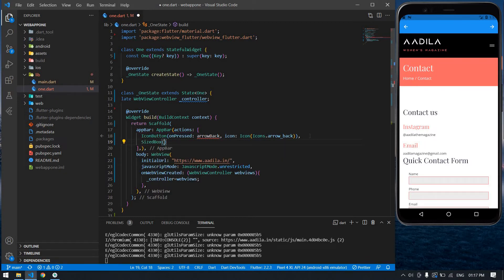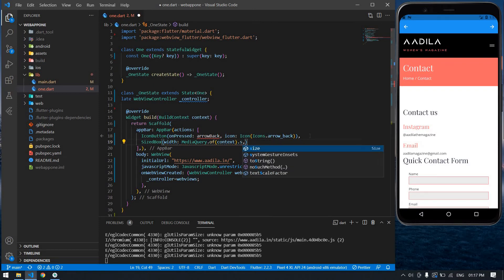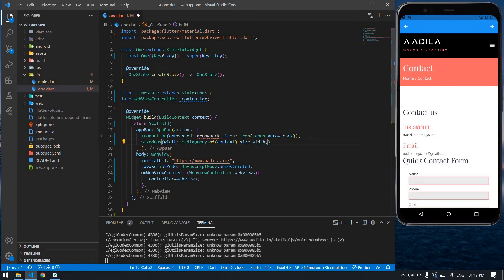I'm going to use MediaQuery — MediaQuery dot of(context) dot size dot width — for mobile responsiveness. The width value I'm going to use is 0.75.